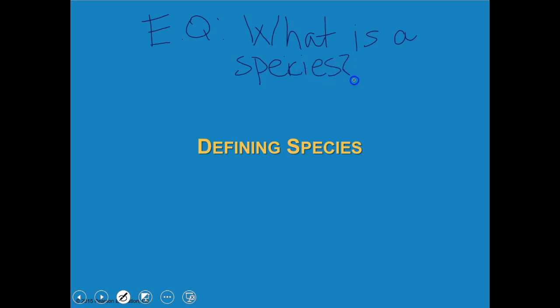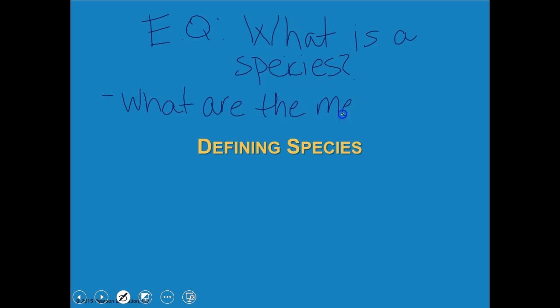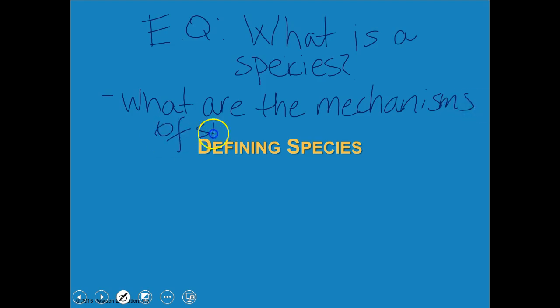Our first part is defining a species. Our second essential question will be: what are the mechanisms of speciation? What makes it happen? How do we get new species? How does it all happen?